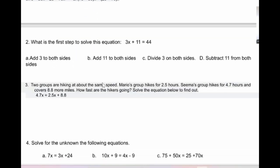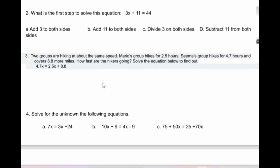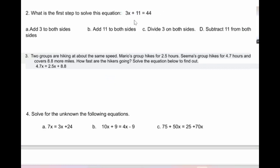What is the first step to solve this equation? To subtract 11 from both sides, because you need to remove the 11 first. Correct — this is the first step: subtract 11.